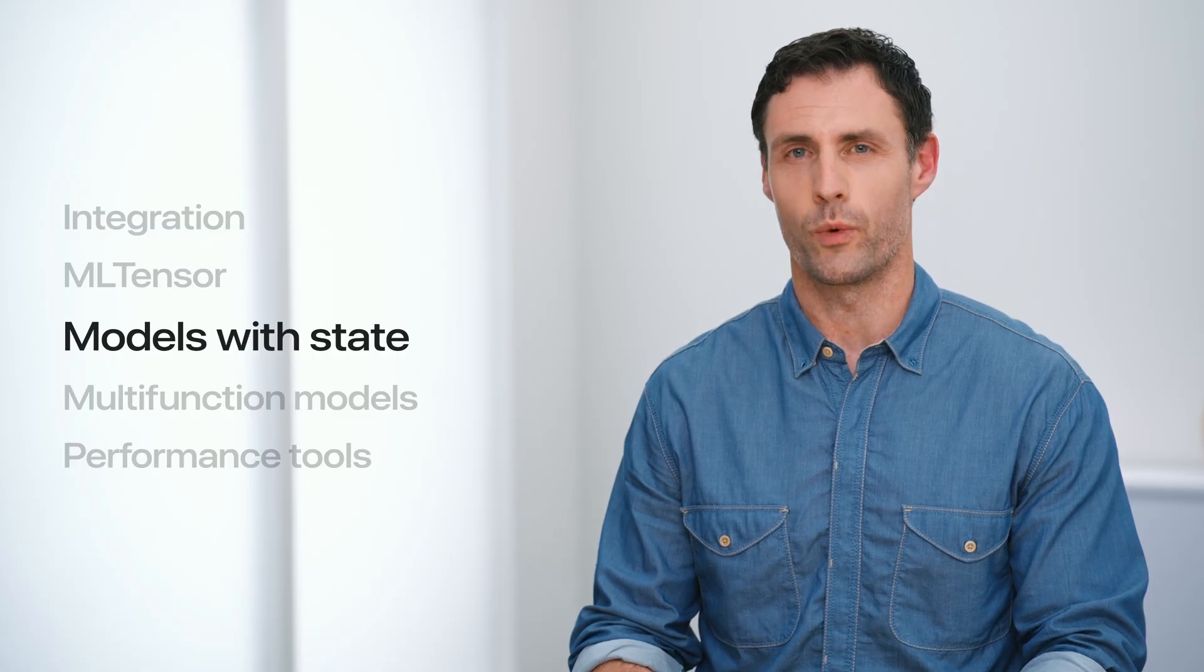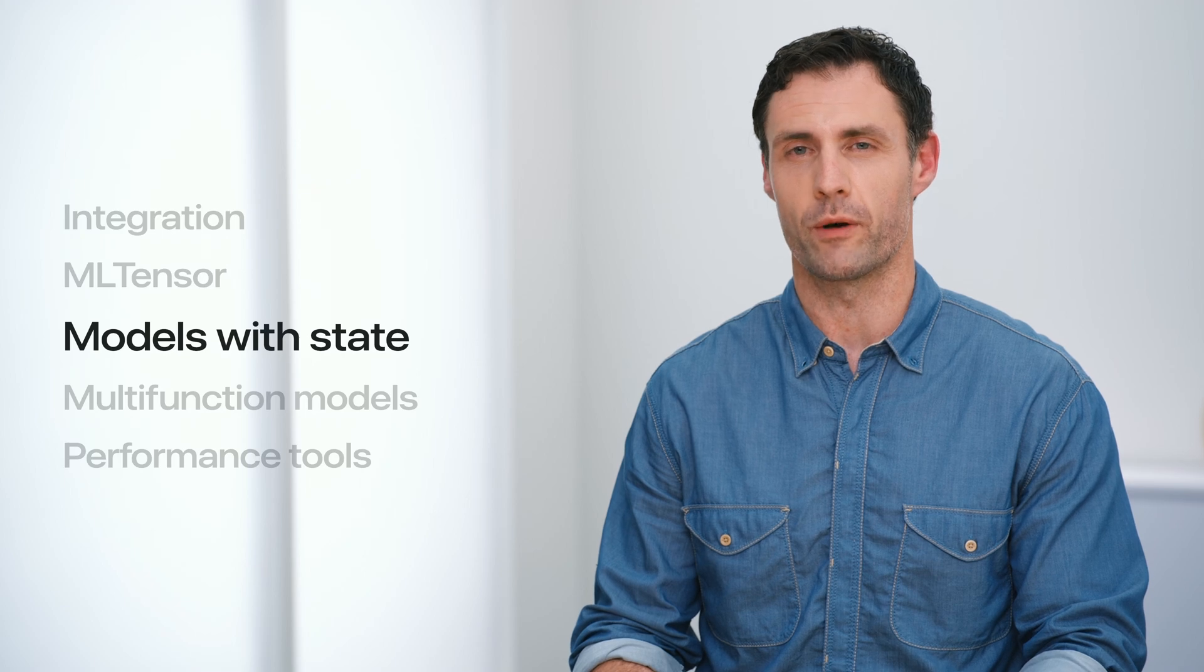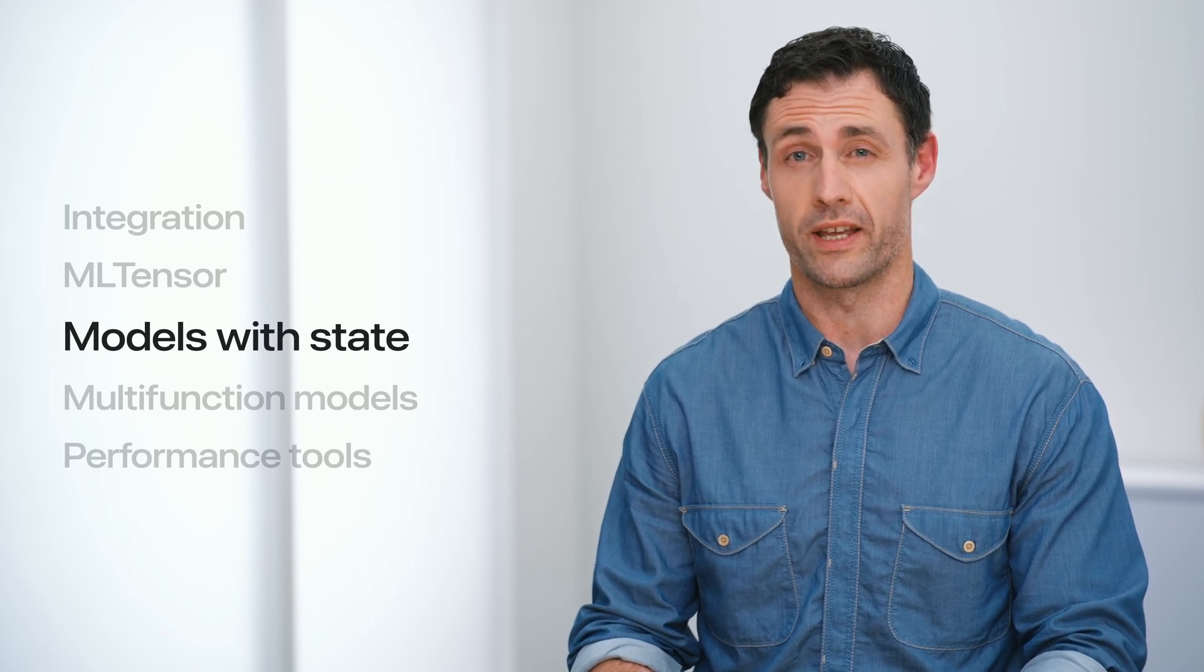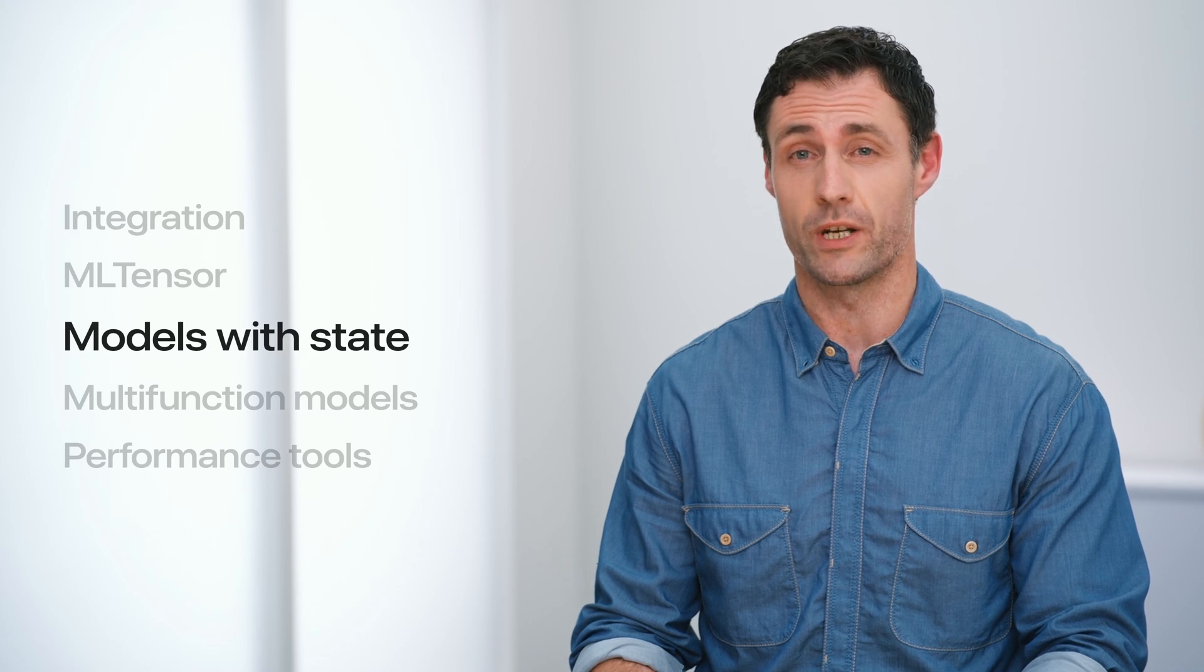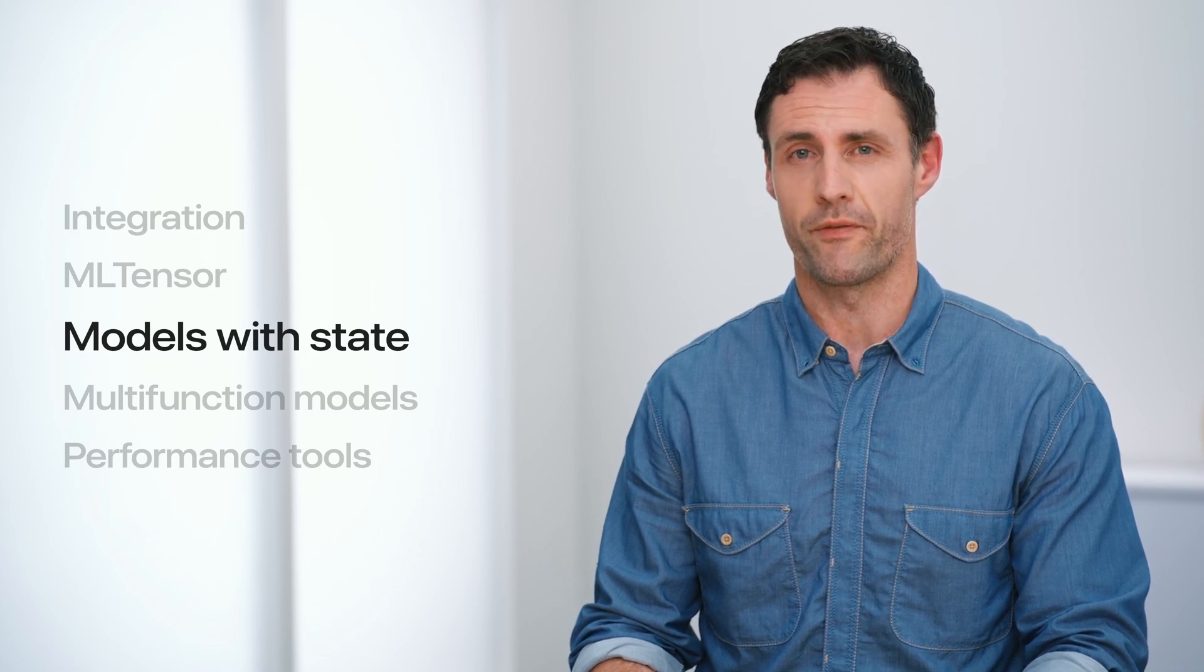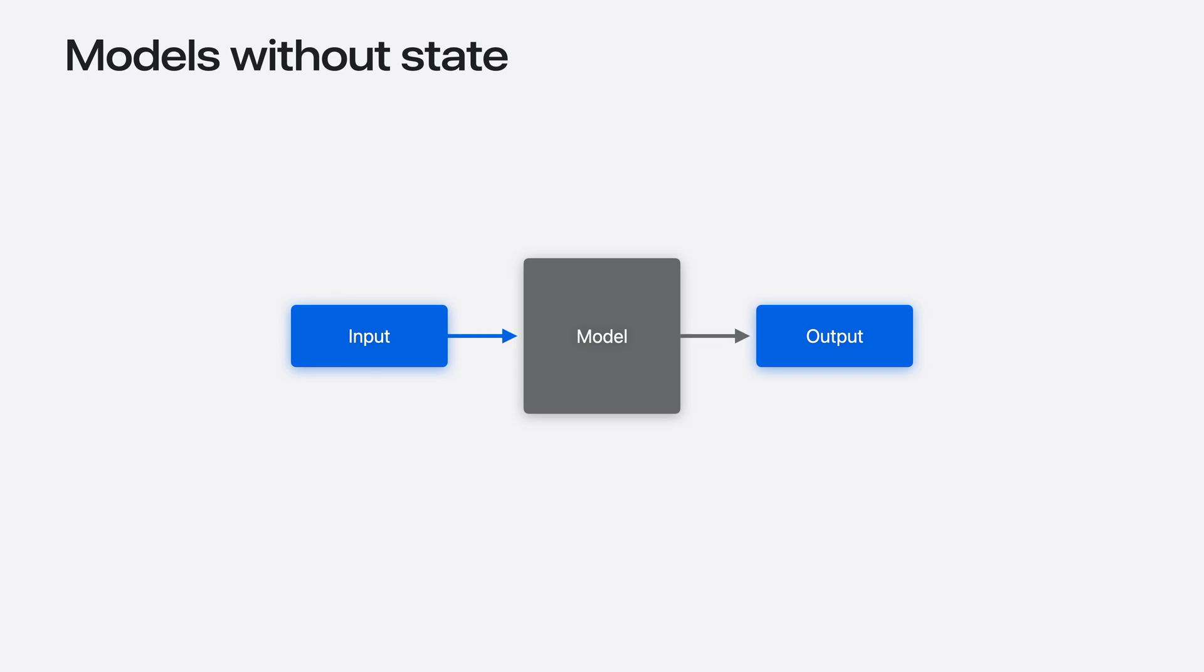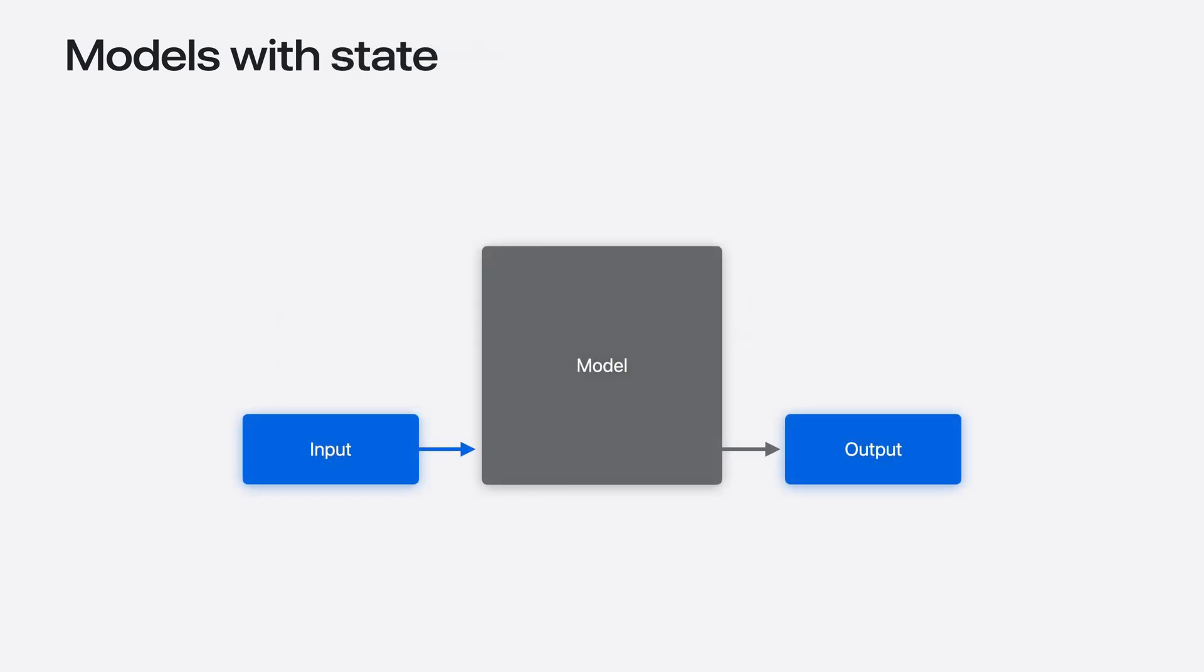In the previous section, we learned how MLTensor simplifies decoding outputs from a language model. In this section, we'll introduce state and explore how it can be used to reduce the time it takes to generate each word from the language model. Let's begin by first describing what we mean by state. It's likely that most models you've interacted with are stateless. That is, they process each input independently without retaining any history. For example, an image classifier based on a convolutional neural network is stateless as each input is processed in isolation from the previous one. This contrasts with stateful models which, as you may have guessed, retain history from previous inputs.